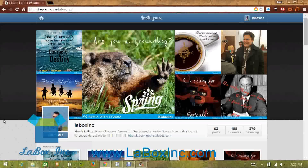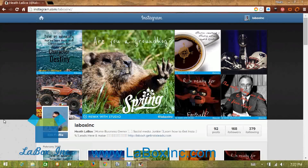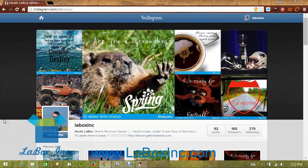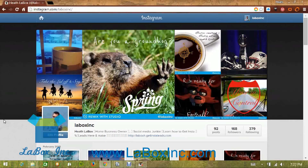Hello, Heath LaBox here from LaBoxInc.com, coming to you from the home office. Right now I'm displaying my Instagram, and today I wanted to show you a quick tip — a program I found that's free of charge that you can actually use on your laptop computer to upload images to your Instagram.